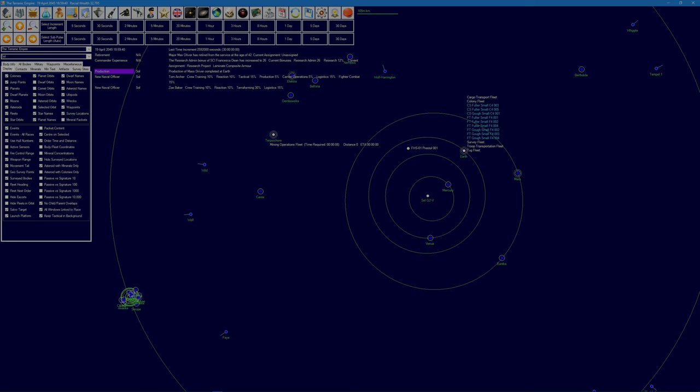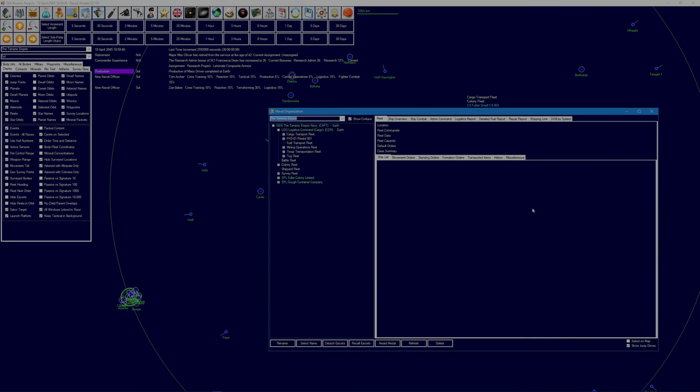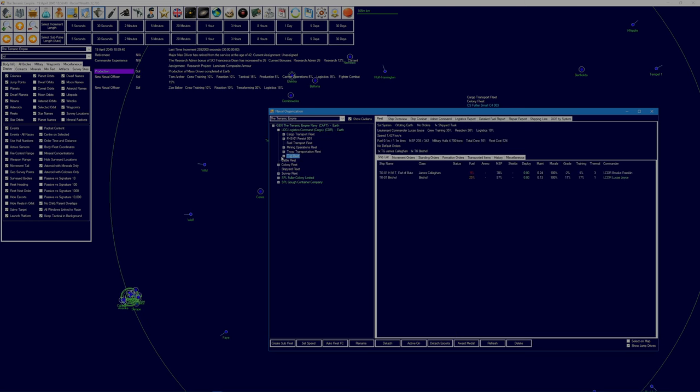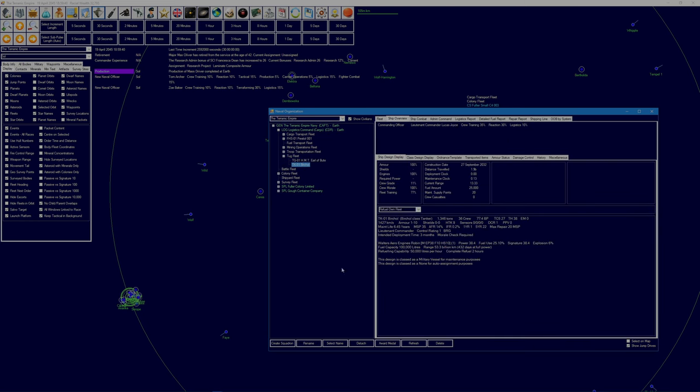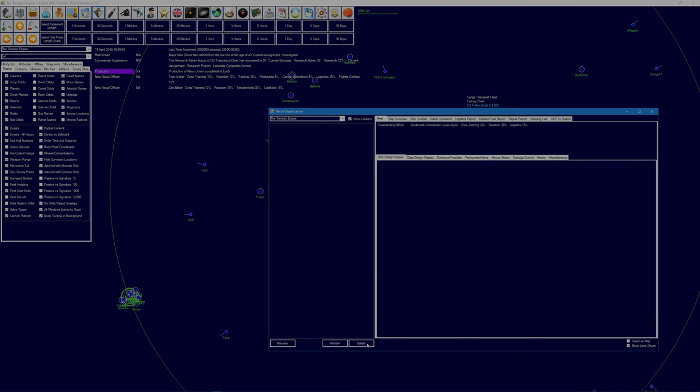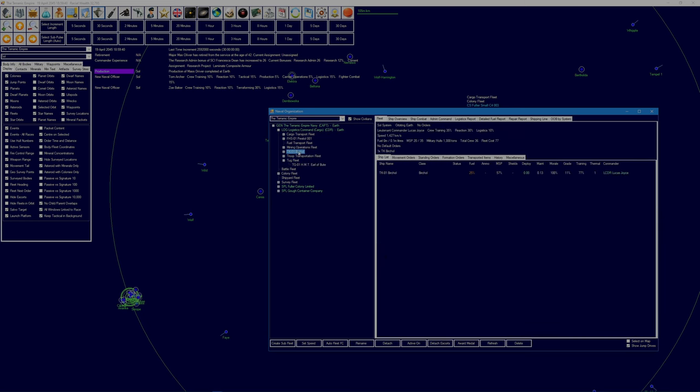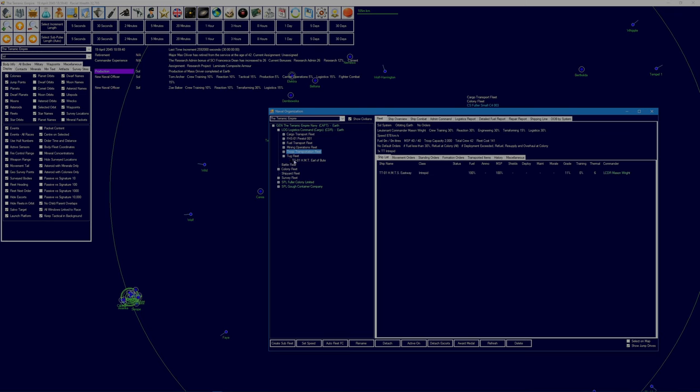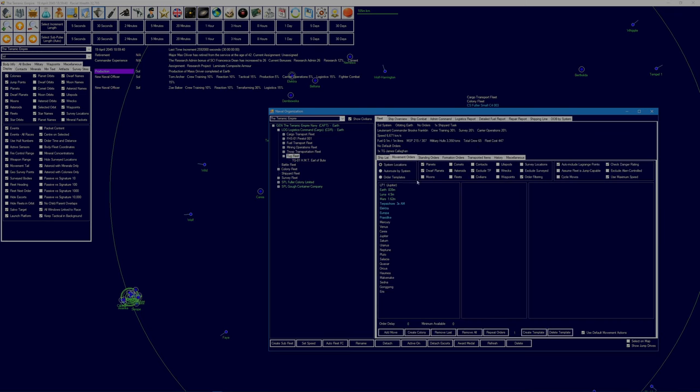So hopefully that will come out with the increased fuel storage. But could I get this? Where are we, tug fleet. Let's detach the Birchol again. We need to fuel transport fleet. And tug fleet, you need to refuel, so do that. Refuel from colony.